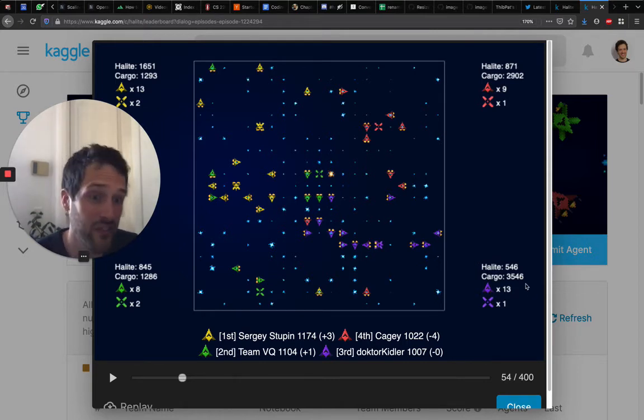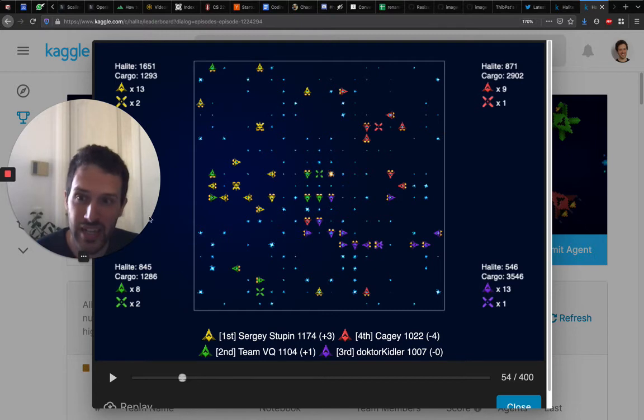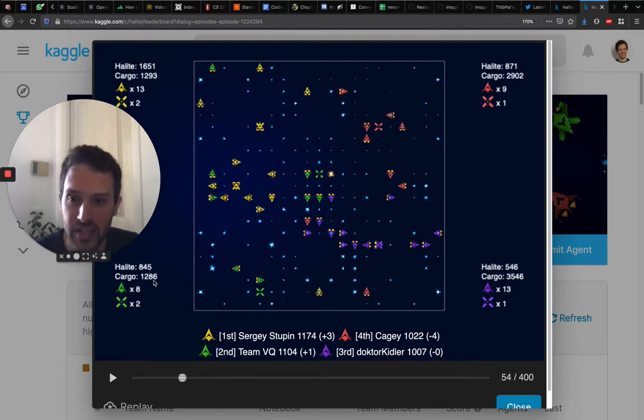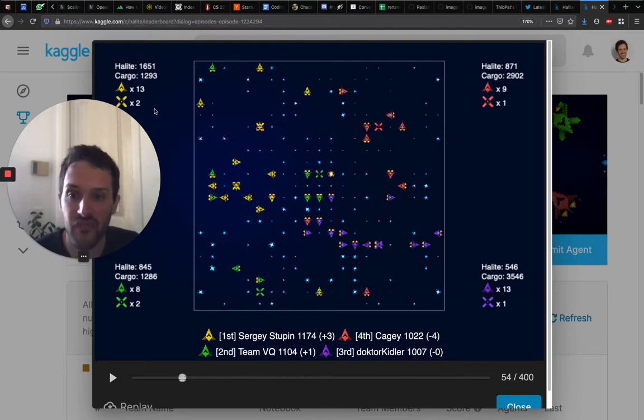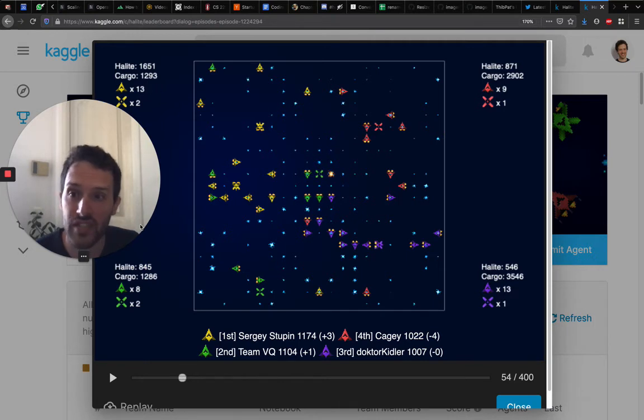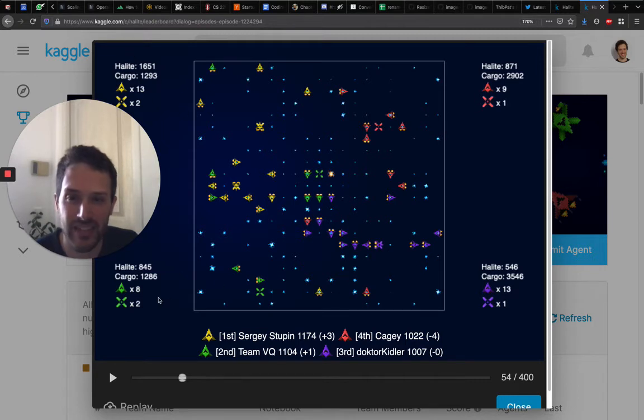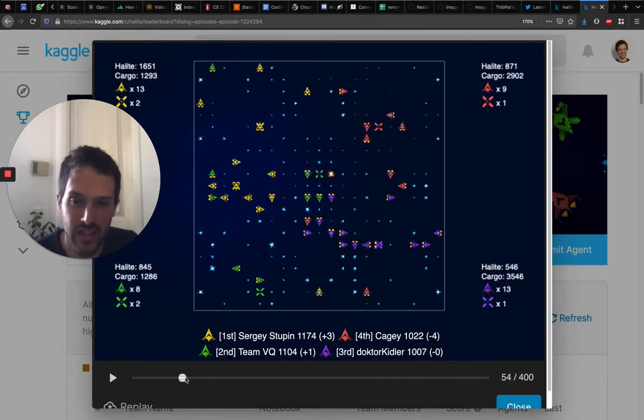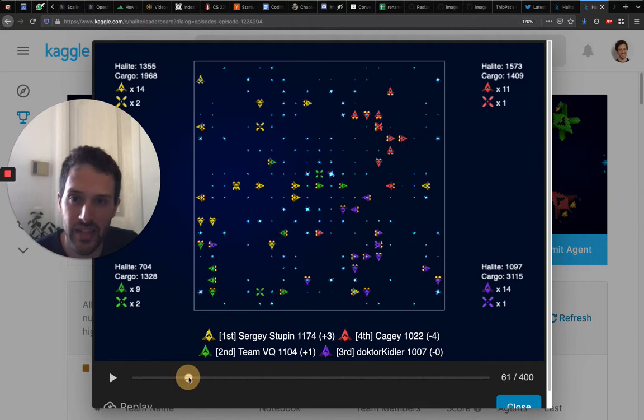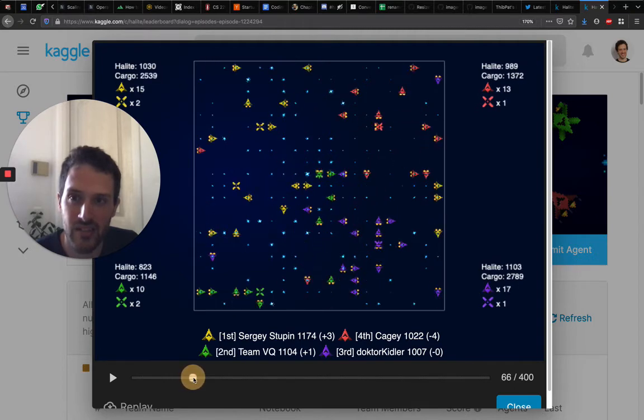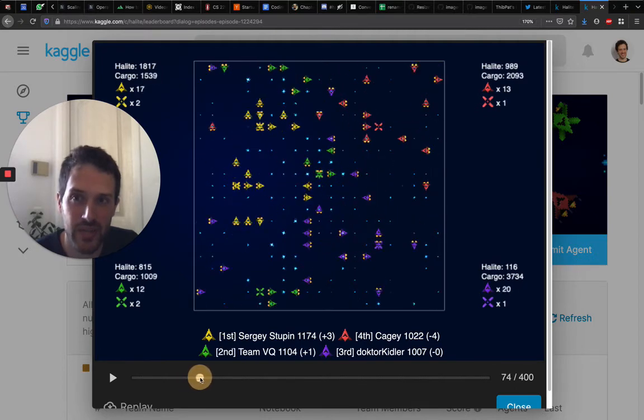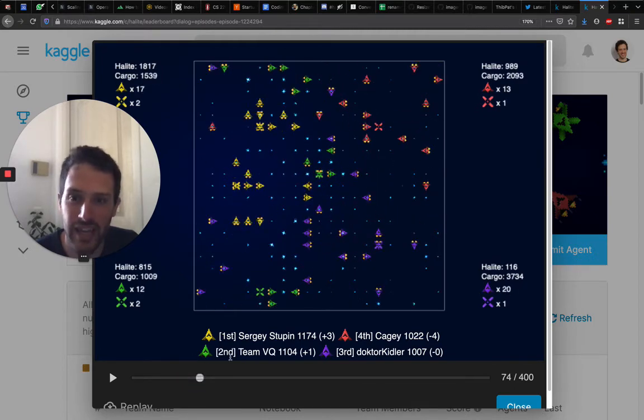That's a tough thing to do, and you can see that the two top players here have very little halite in a lot of ships. You can see already that yellow is doing better than any other players, and that's something that's going to just increase through the game.